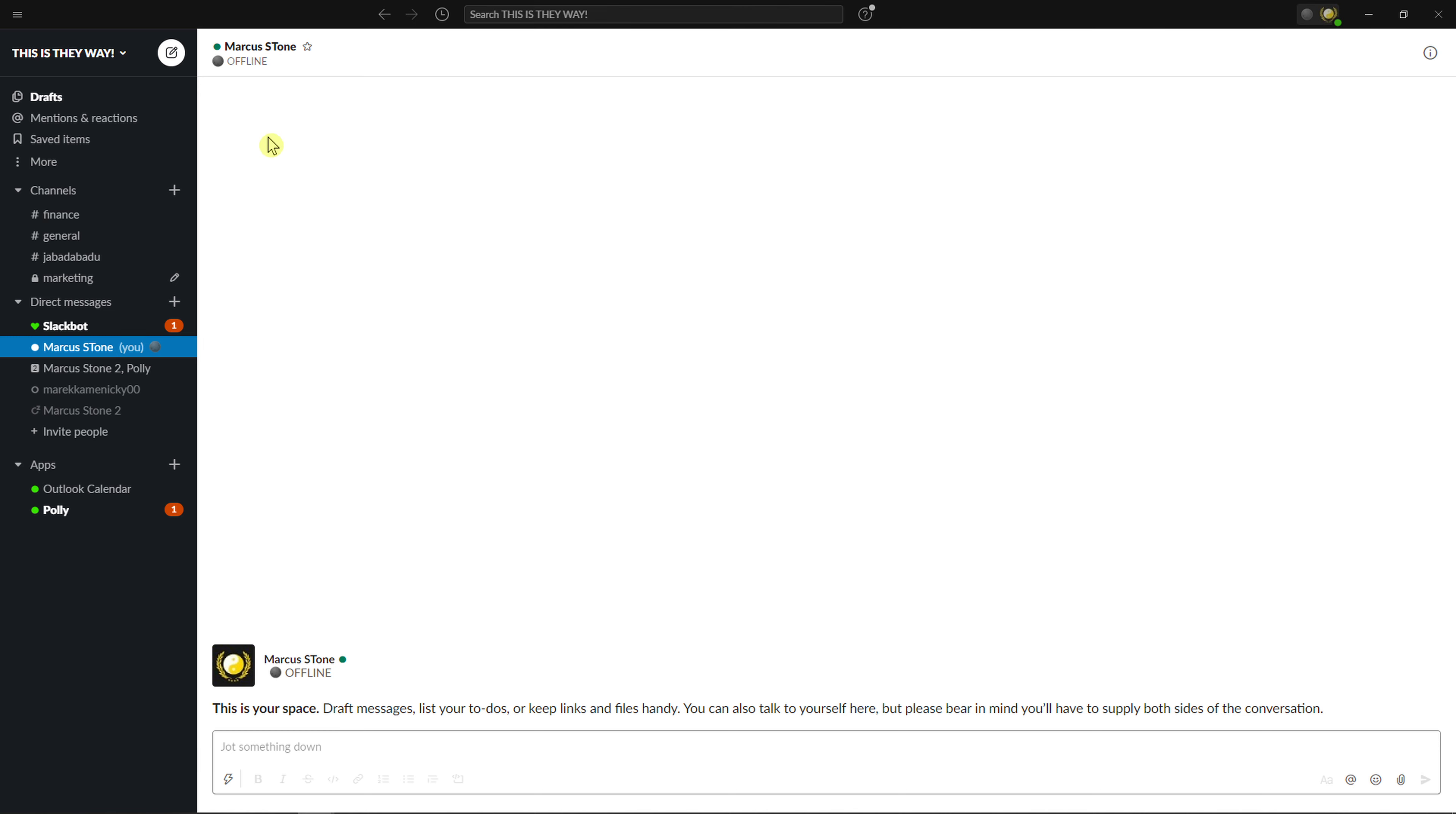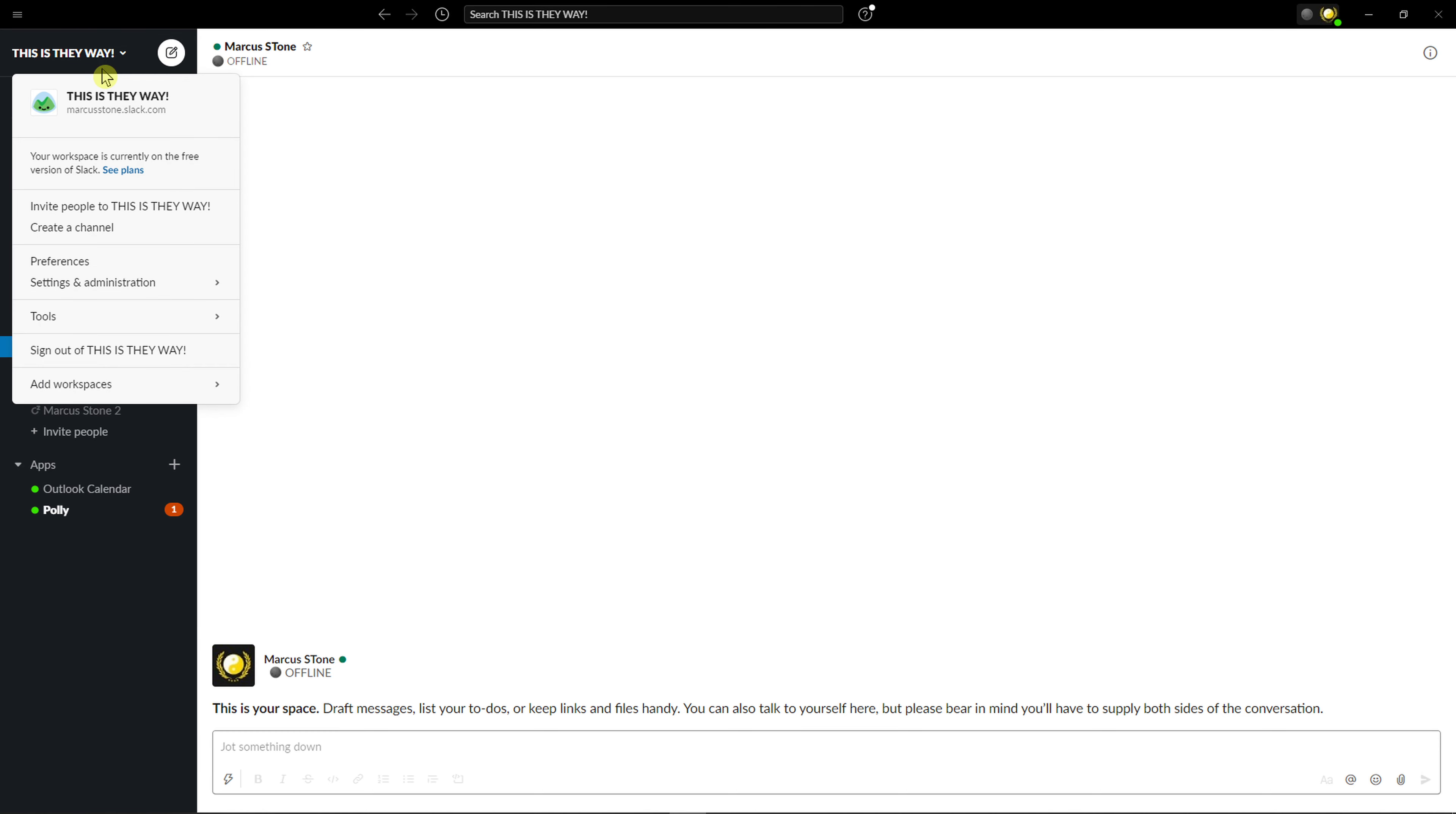So what you want to do is go to the top left corner and when you're here, click Settings and Administration.